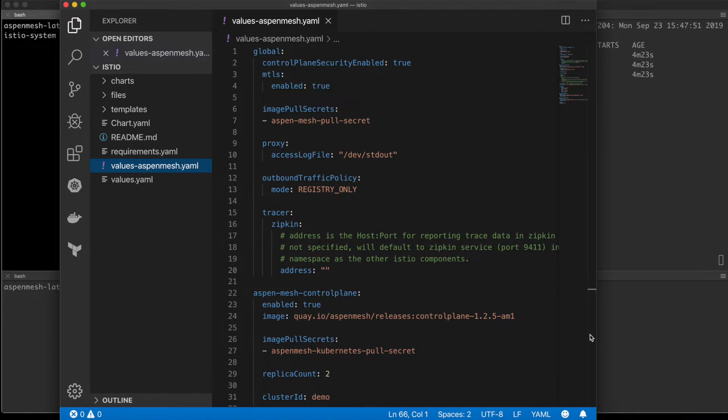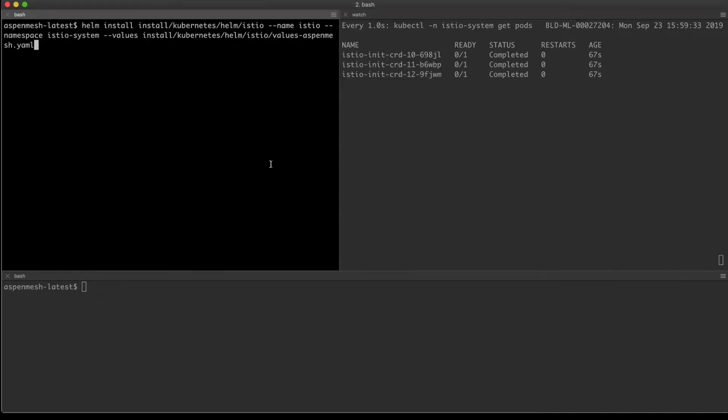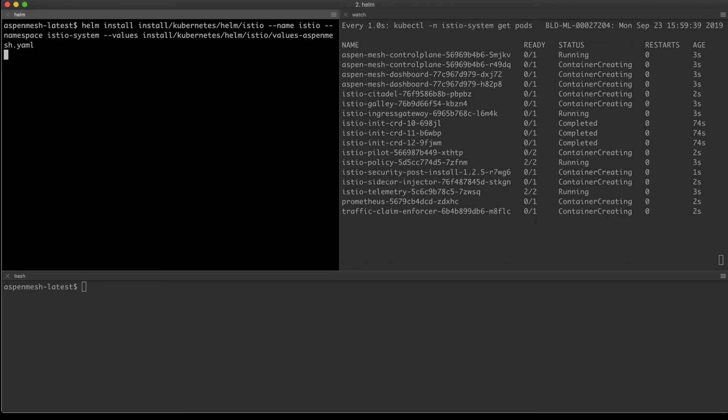It all starts with setting up your Aspen Mesh values file and then installing Aspen Mesh in your Kubernetes cluster. Our installation adds new elements on top of open-source Istio such as Traffic Claim Enforcer for improved role-based access control, Istio VET to identify configuration errors,